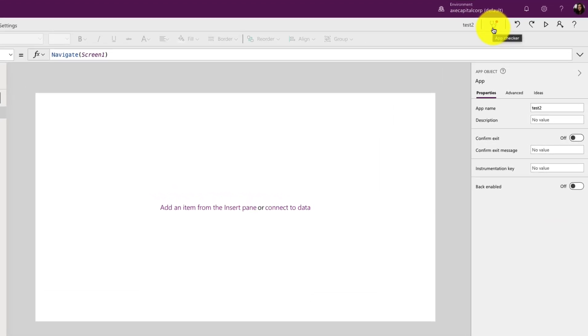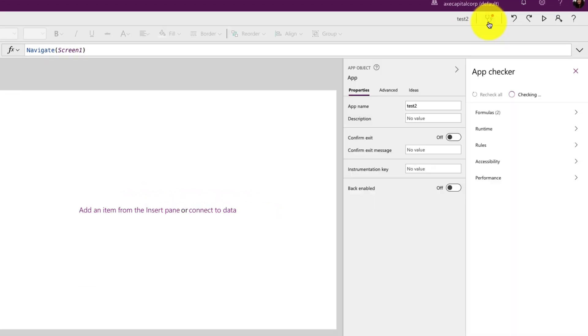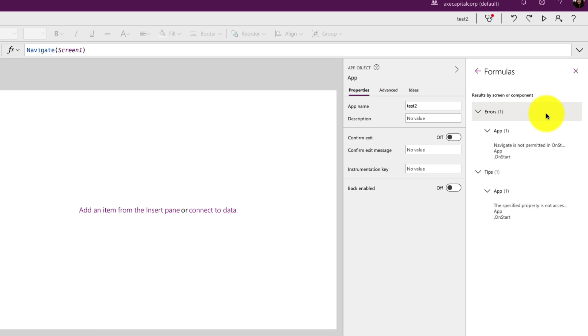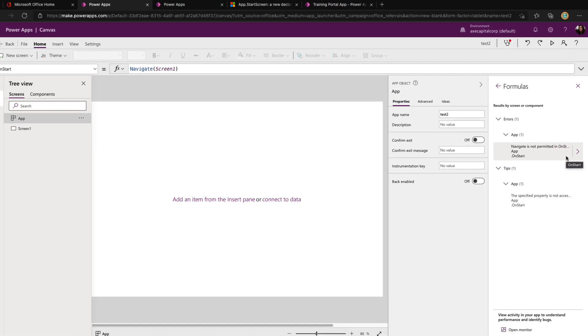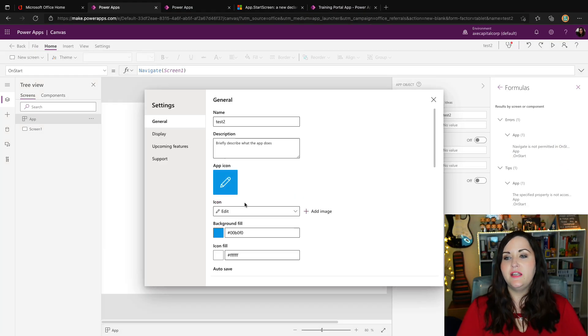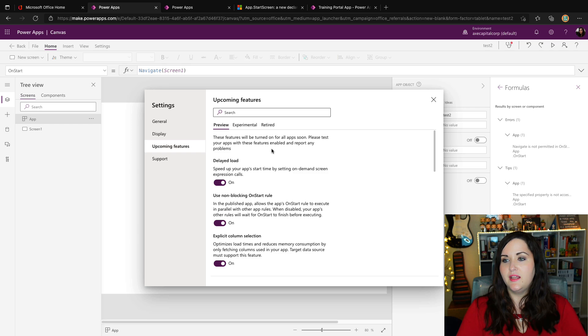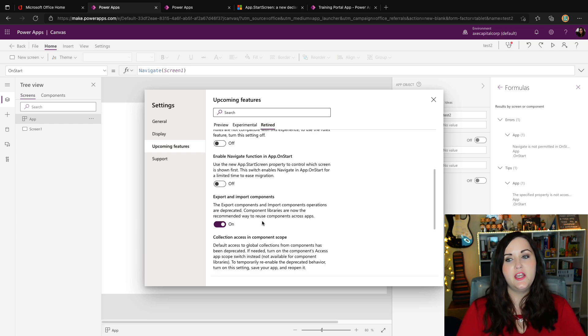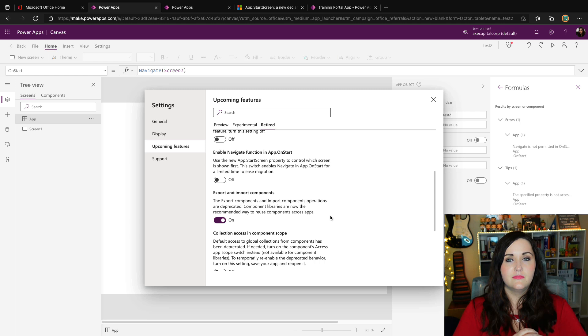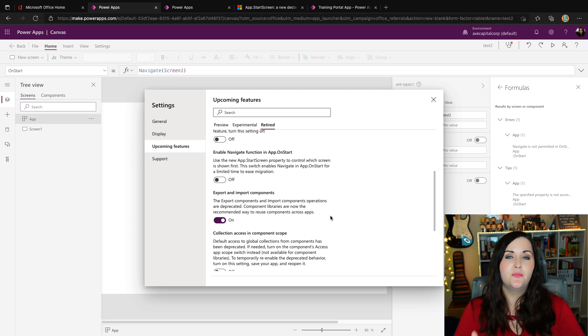I'm just going to say navigate screen one. And if you look at our app checker, we instantly got a little red mark there. And if we look at the errors, we see that navigate is not permitted on start because that feature is toggled to off. Now, of course you do have the ability to go into the settings and features and turn that on for your new applications. If you really wanted to use that, but I would definitely encourage you not to do that and embrace that new start screen property.